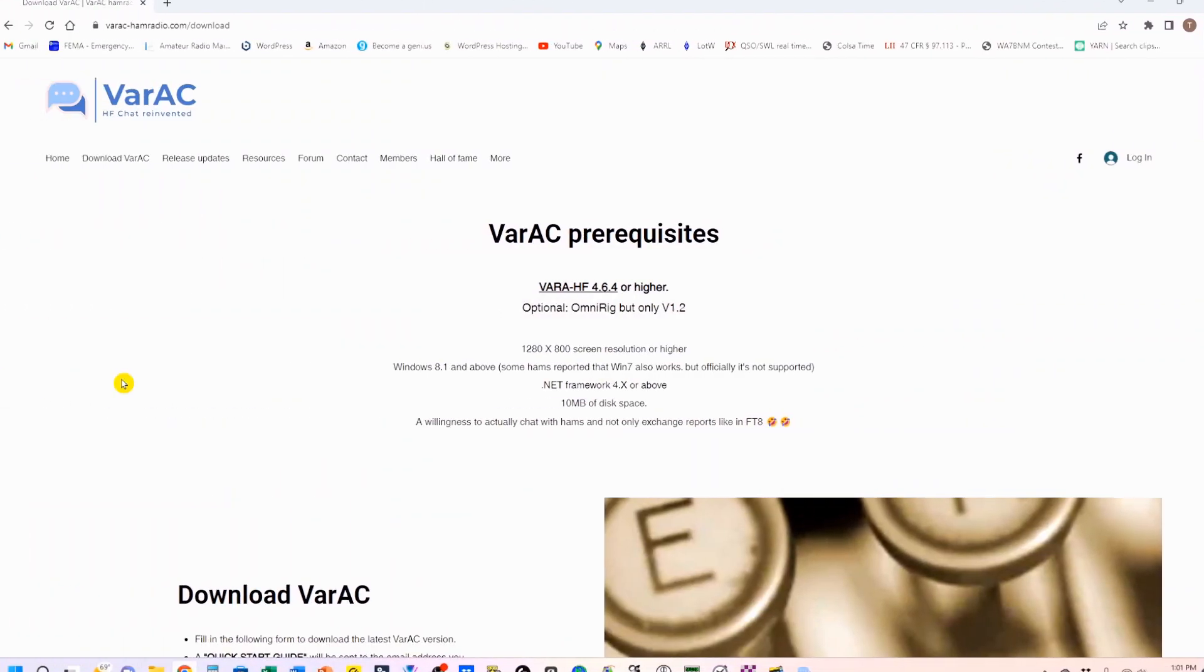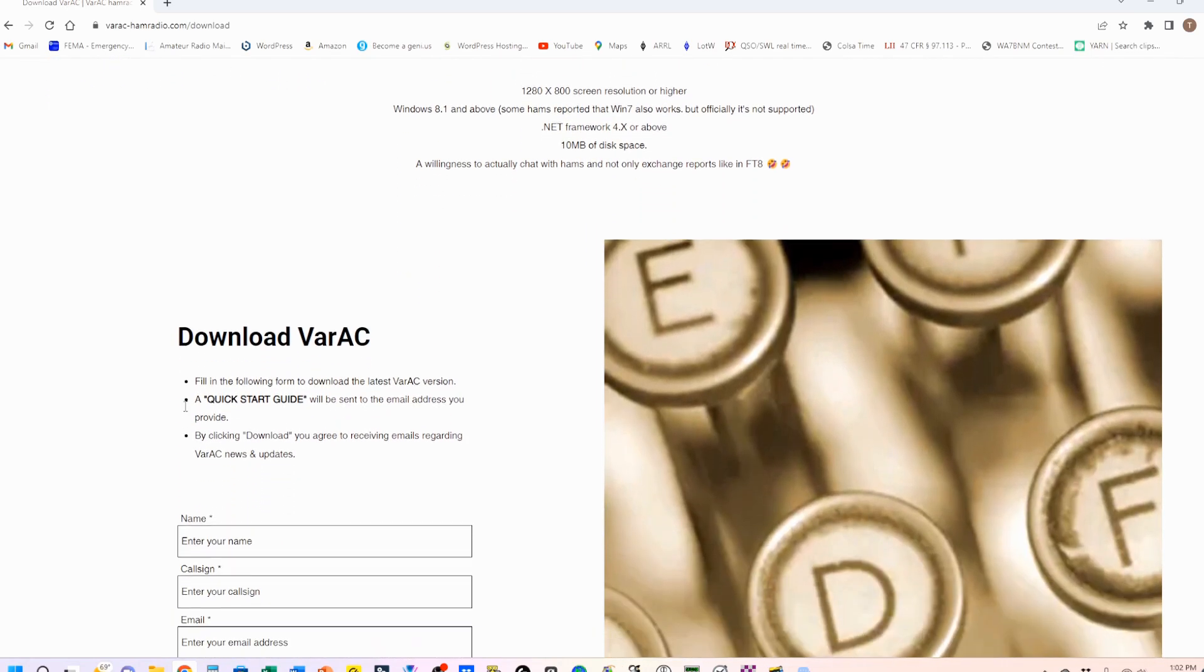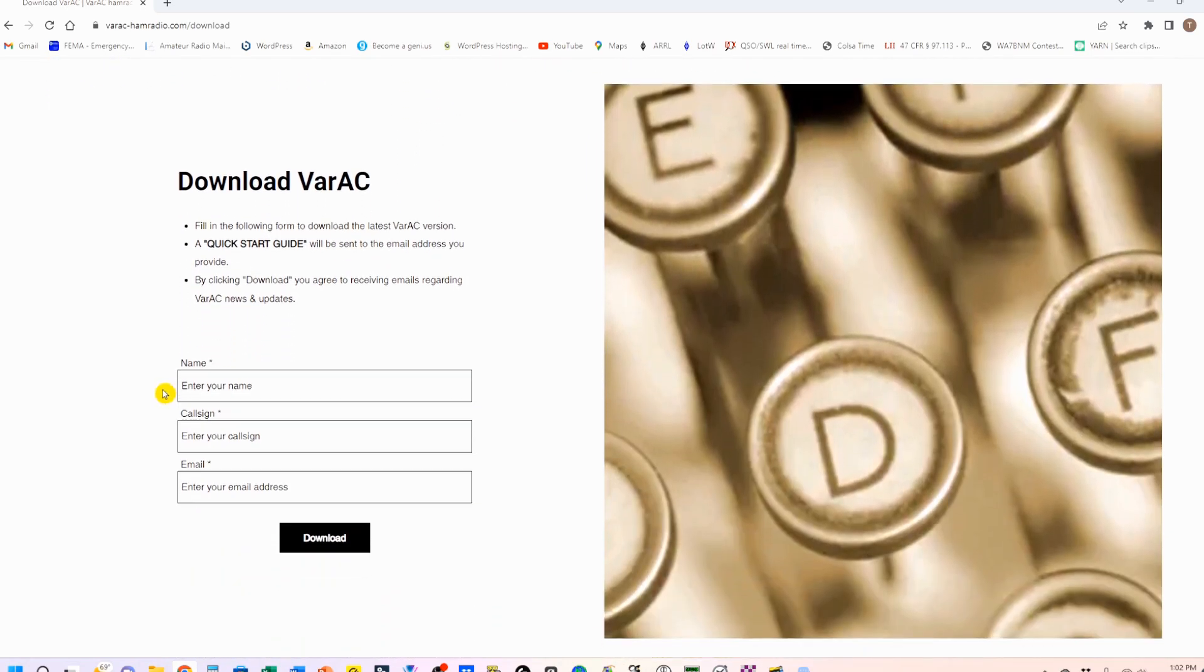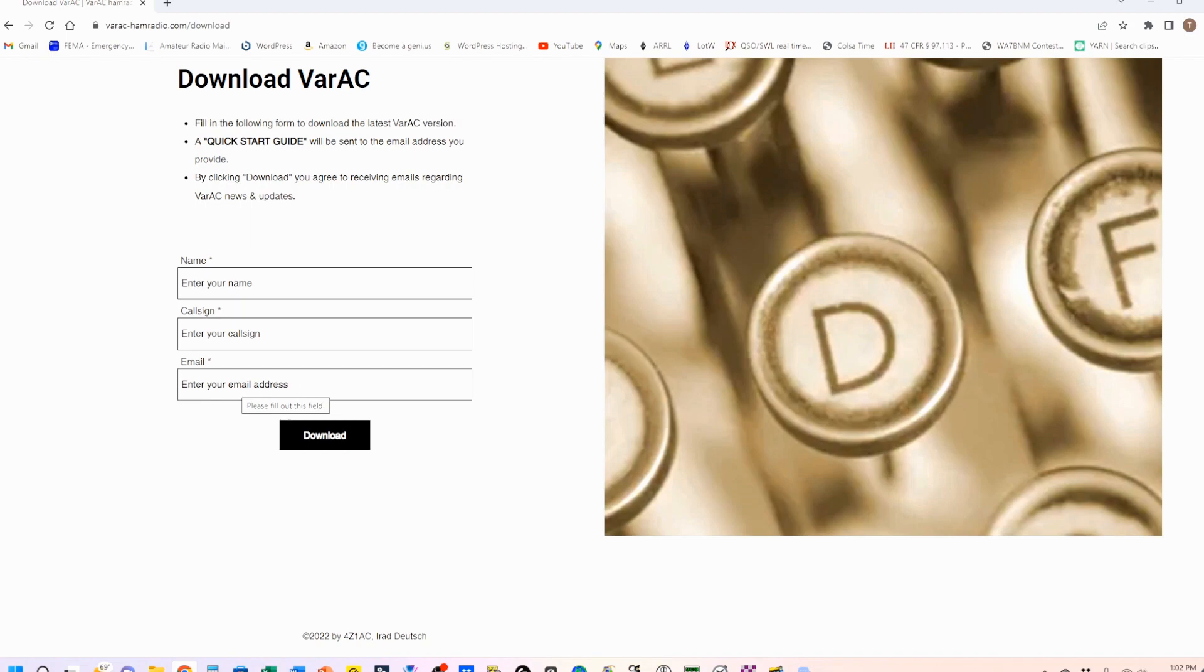This is the website for the VARAC download. Please note that there is a prerequisite that you have VAR-HF, which you would use, and you can go take a look at my video on that if you haven't already done that. Now you're going to scroll down and complete this little form. Once you put your name, call sign, and email address in here, your download will start.